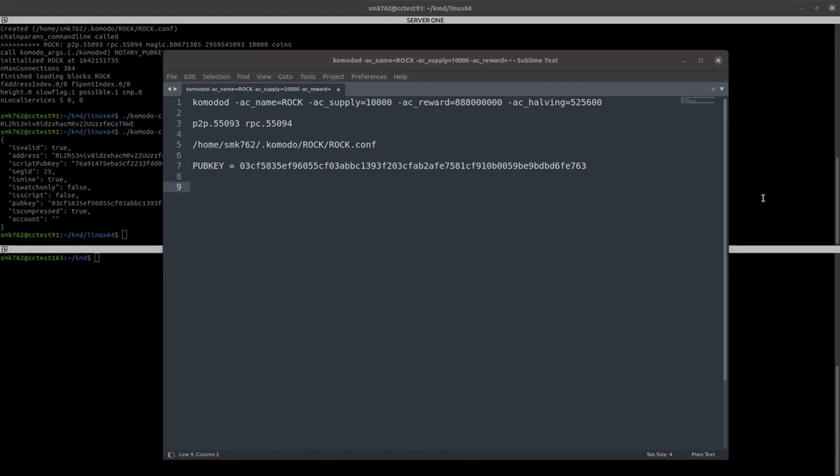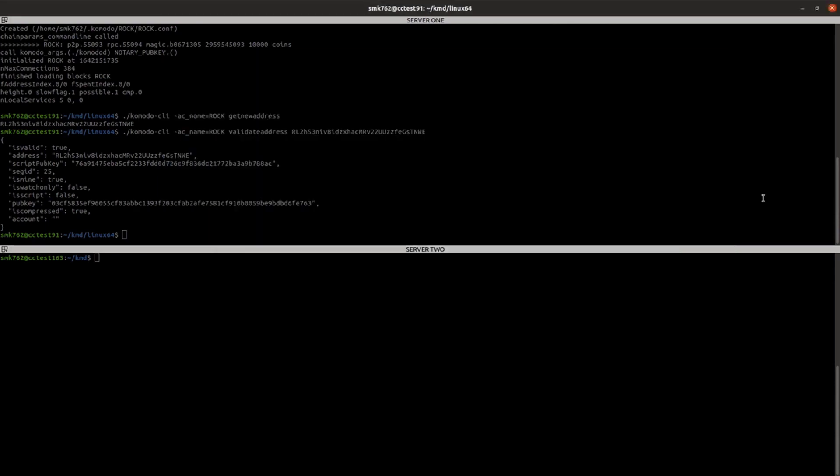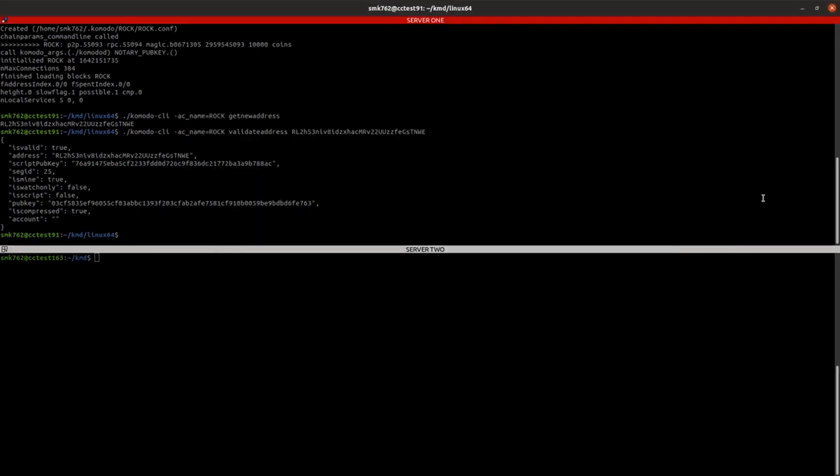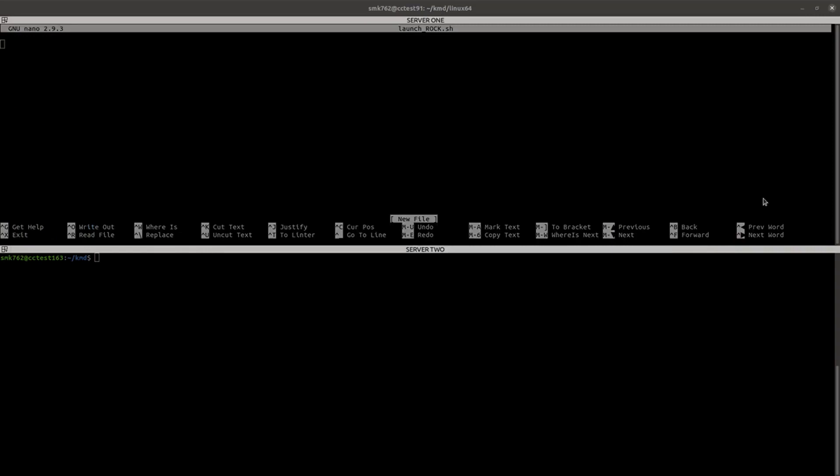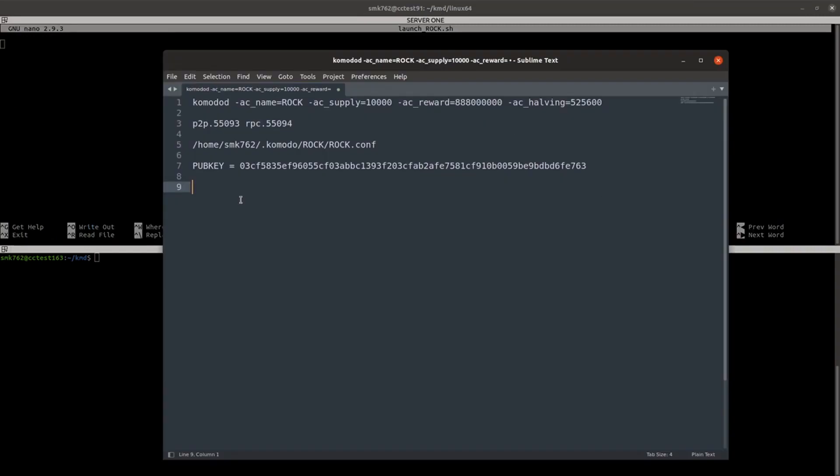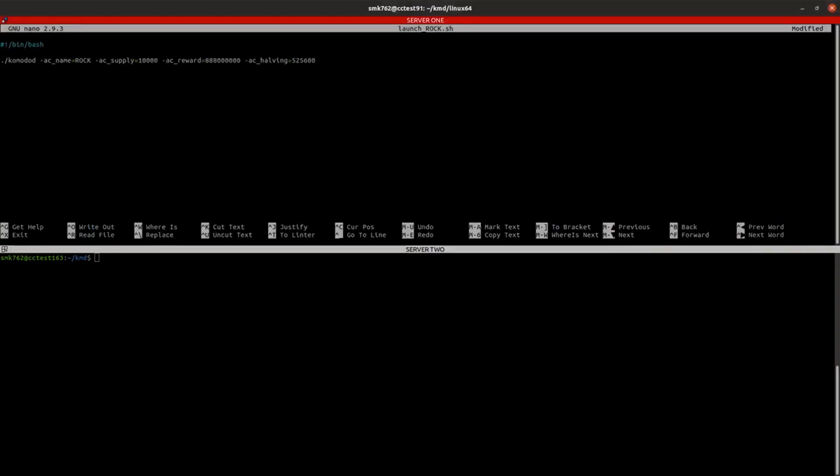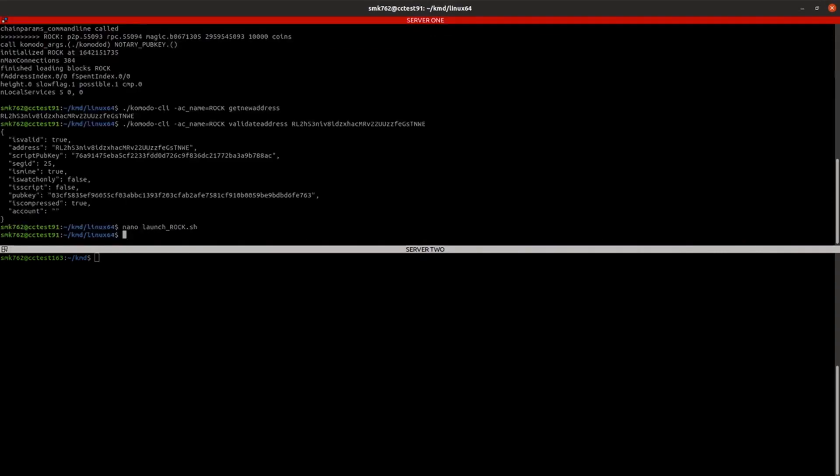With this information, just for future convenience, I'll create a launch script. And we want to launch this chain with the pub key set so that when we mine the Genesis block, the coins go into our address. And we'll just make that script executable.